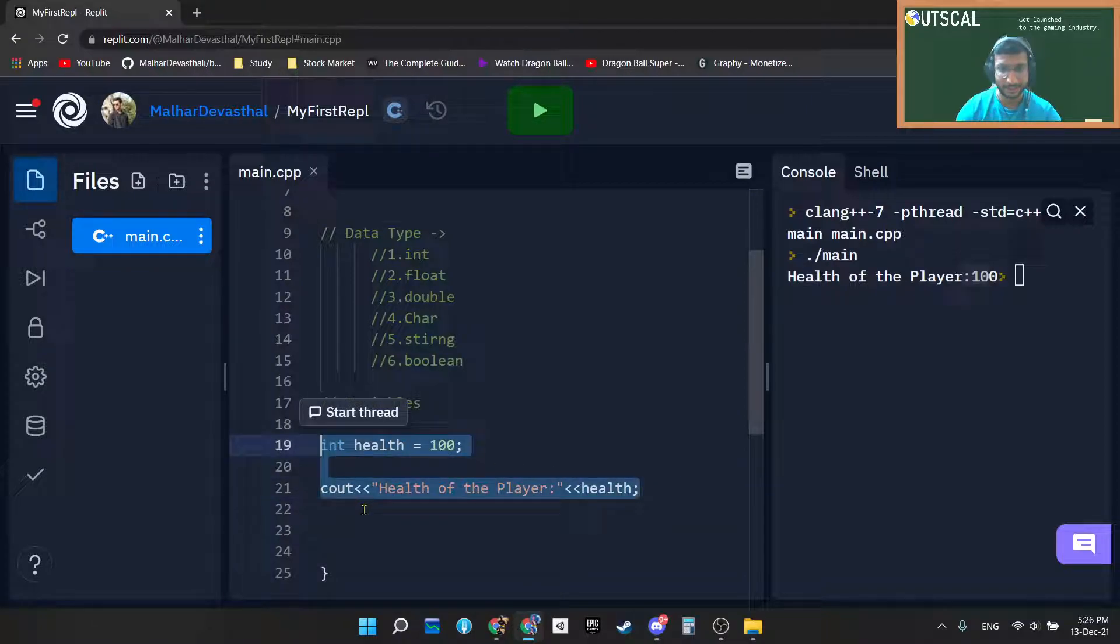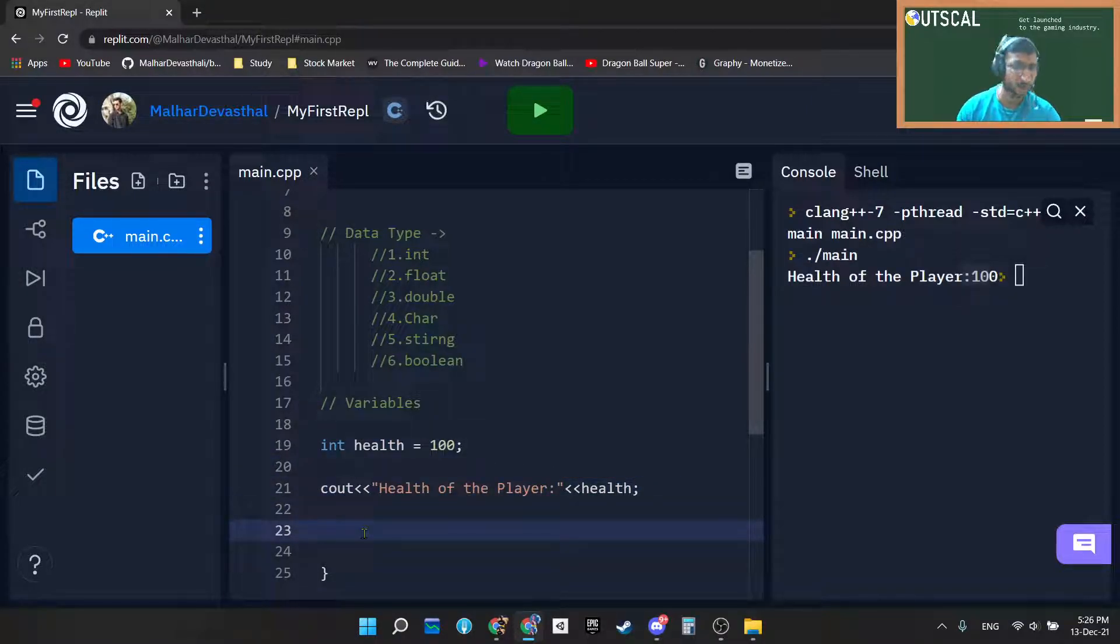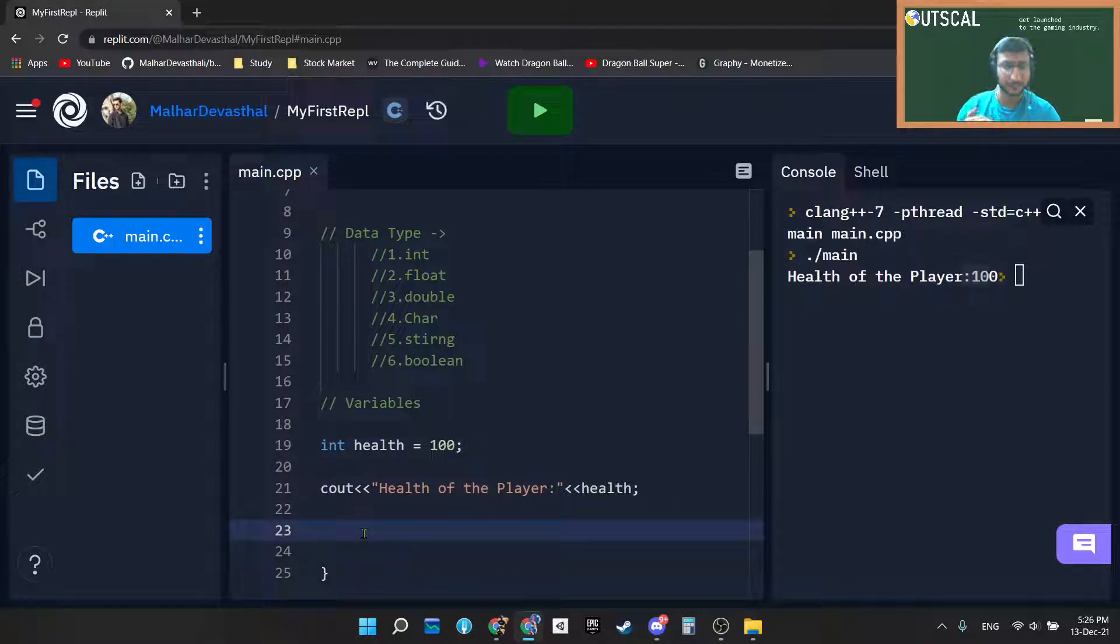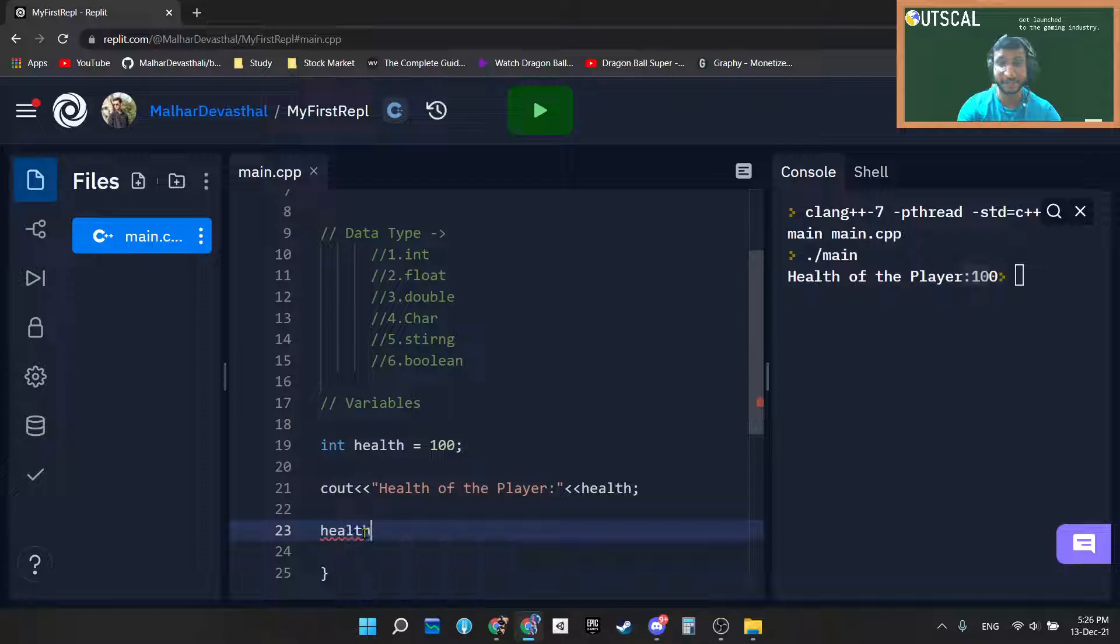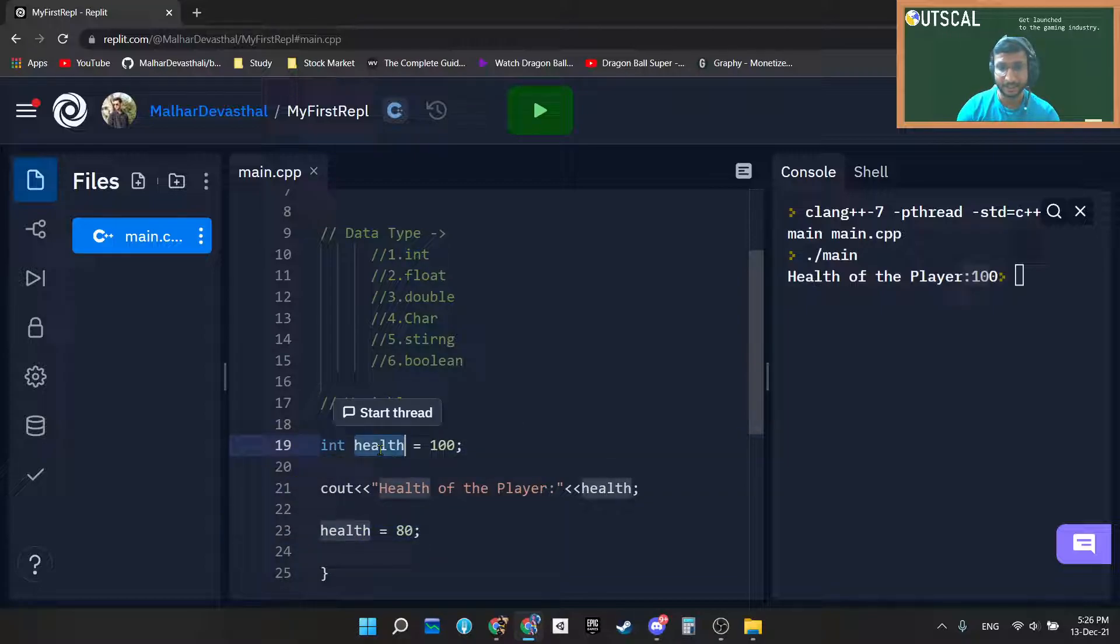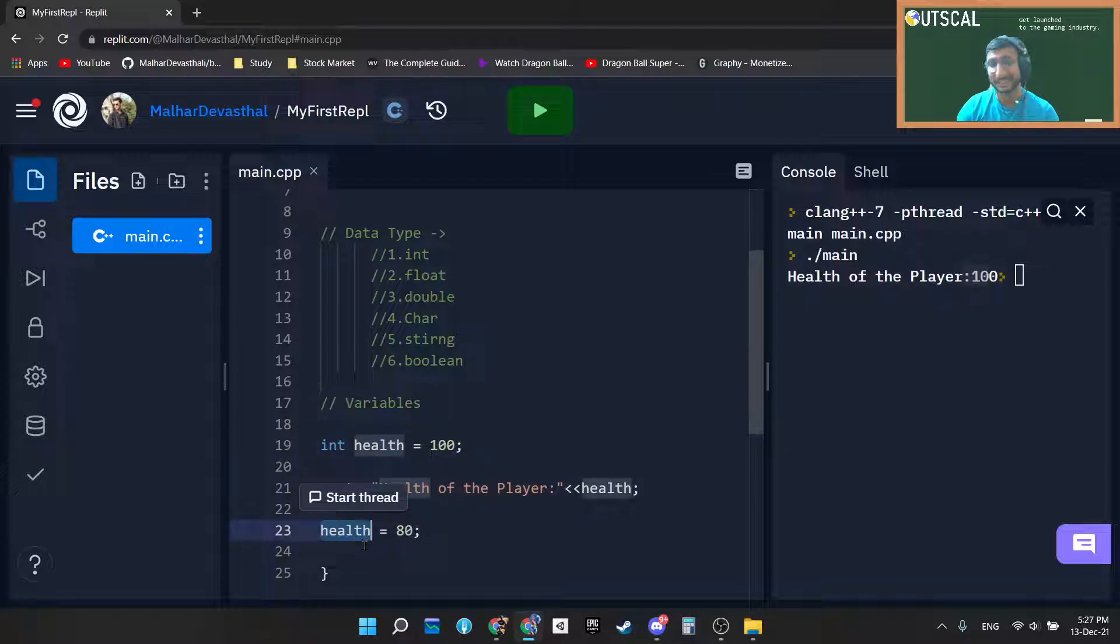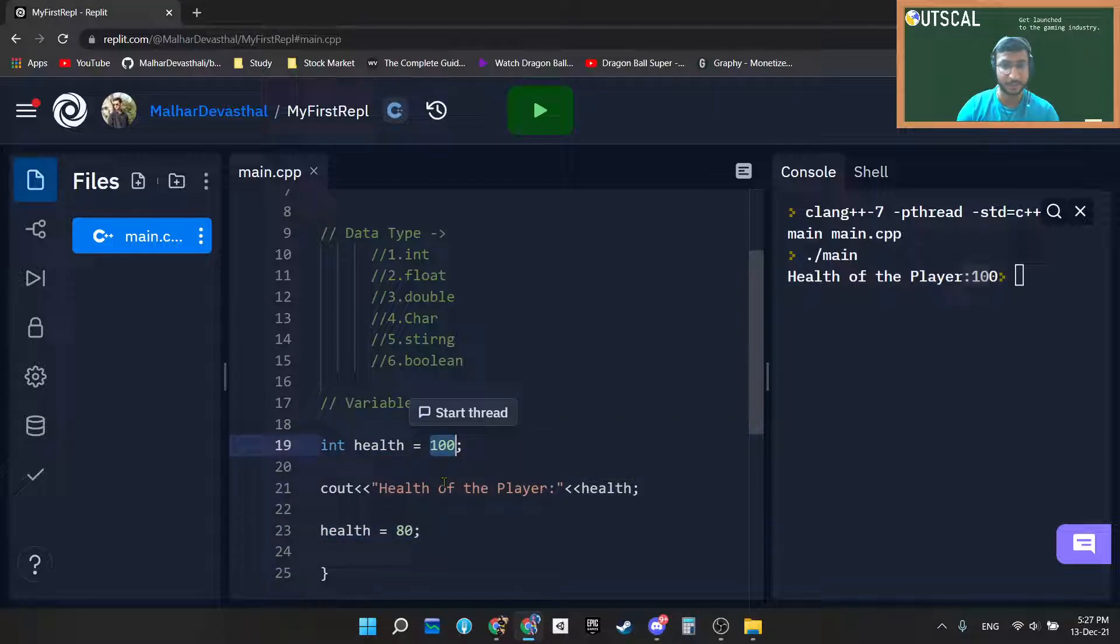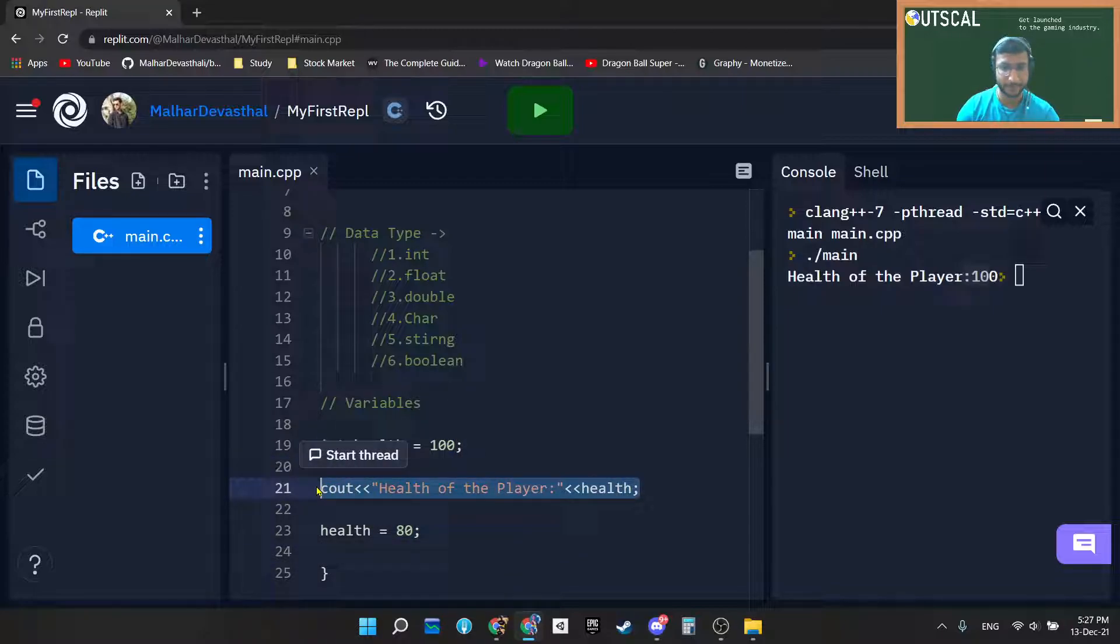Right now suppose you have executed till line number 21, and right now your health got changed. Suppose you have received a damage from enemy, so that's why your health becomes - you can reassign it with some other value as 80 as well. So first of all you declare health with 100 value, and right now you are using that exact same variable and you are overriding that value to the new value. So I will again copy paste this line.